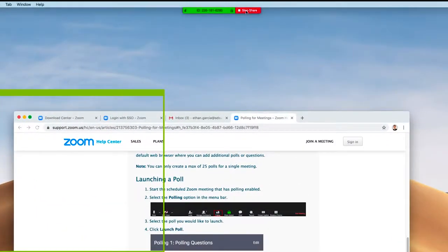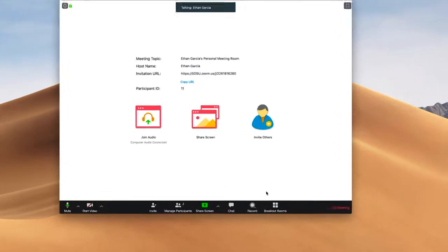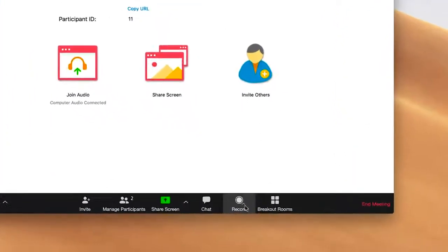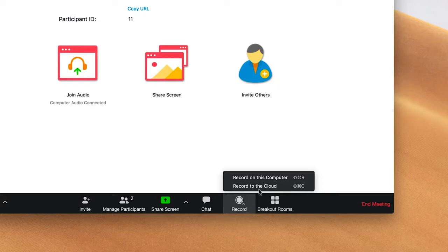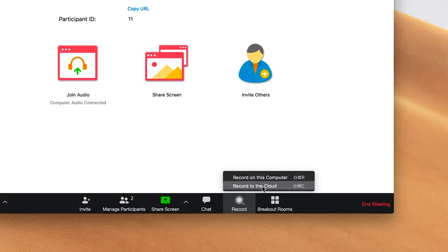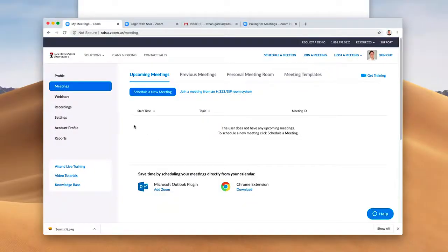To stop sharing your screen, you go to Stop Share. One powerful function of Zoom is the ability to record your sessions. To do that, you'll hit the Record button and you have the option to record on this computer or record to the cloud. It's highly recommended that you record to the cloud.